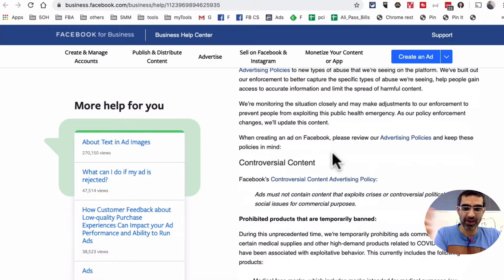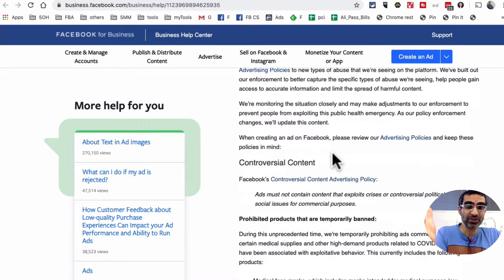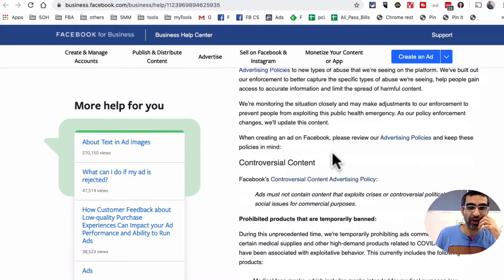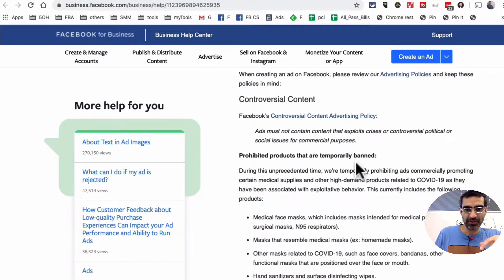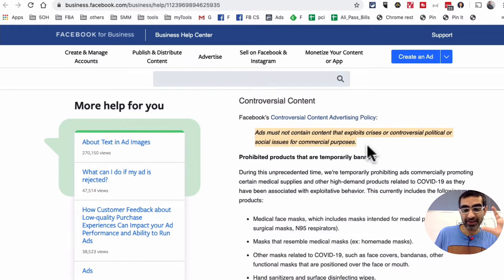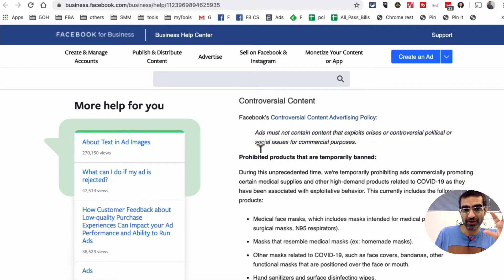The biggest thing they're trying to do is make sure no one is trying to take advantage of the situation. When you look at this link — the link is going to be in the description below — the main thing is they tell you exactly what you should not do.